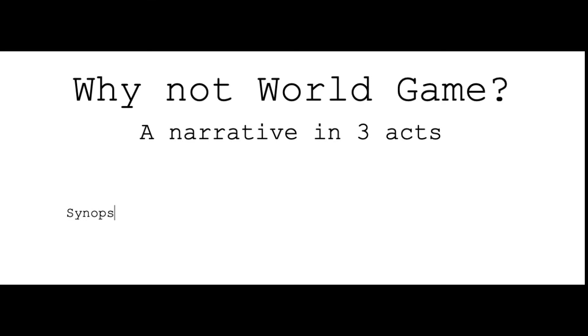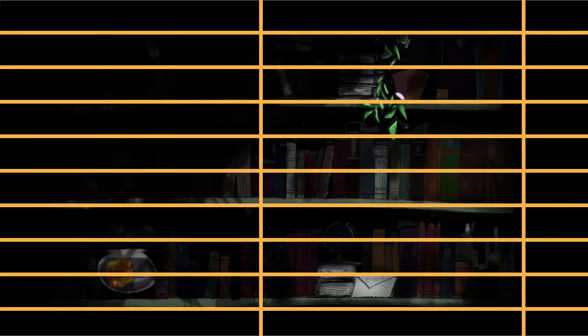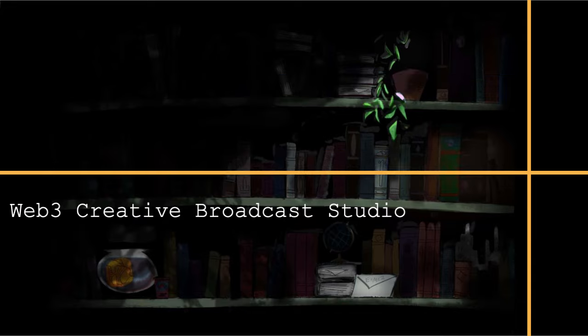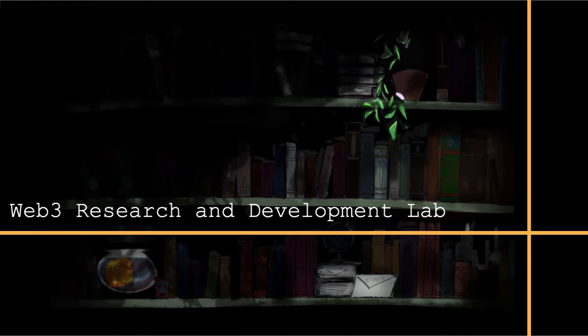You, the viewer, are very important in this story. The story and the audience are bound together. The audience and the story can become a powerful new type of creative broadcast studio, a new type of Web 3 fund, a new type of Media Lab.